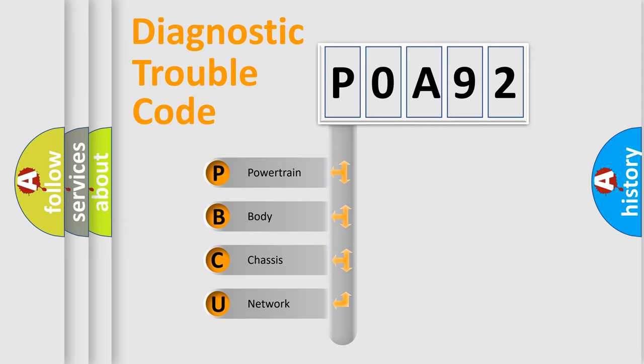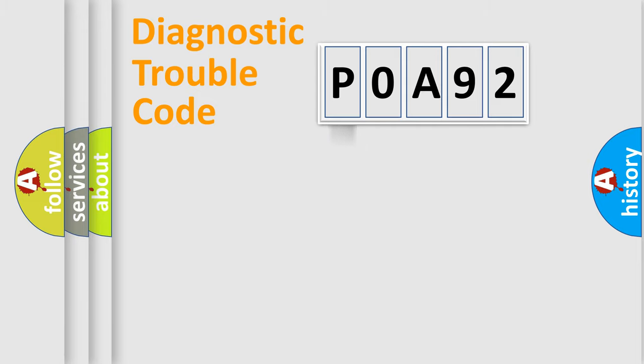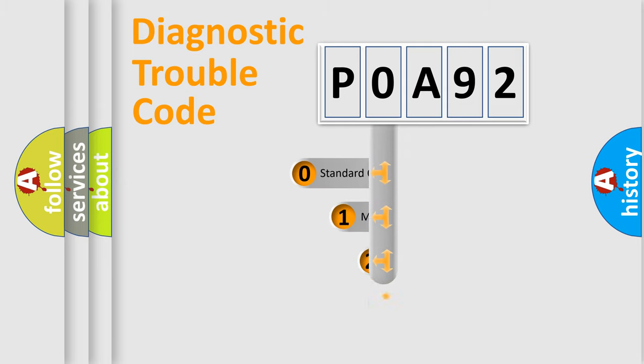We divide the electric system of the automobile into four basic units: Powertrain, body, chassis, and network. This distribution is defined in the first character code.